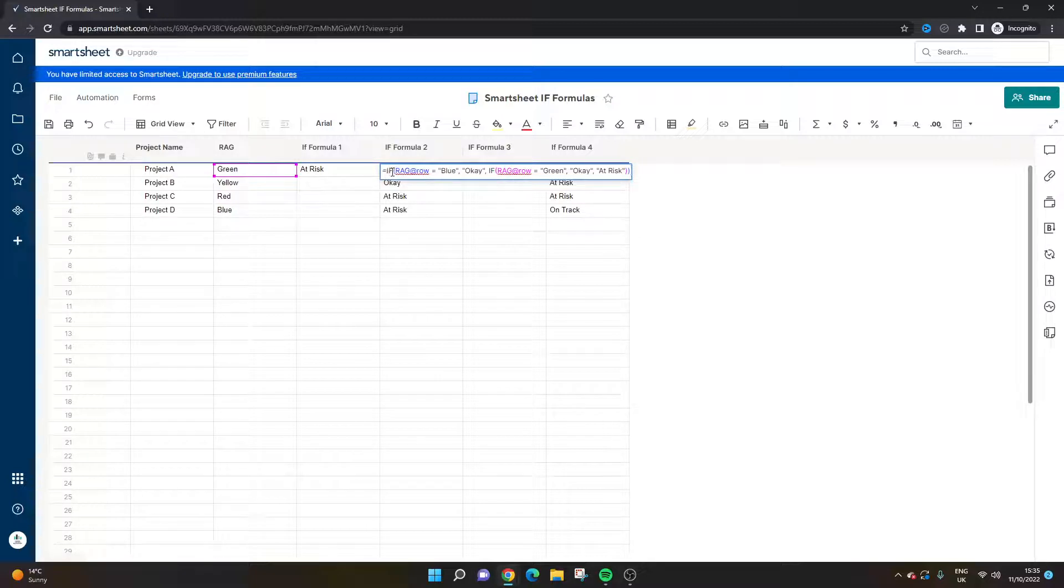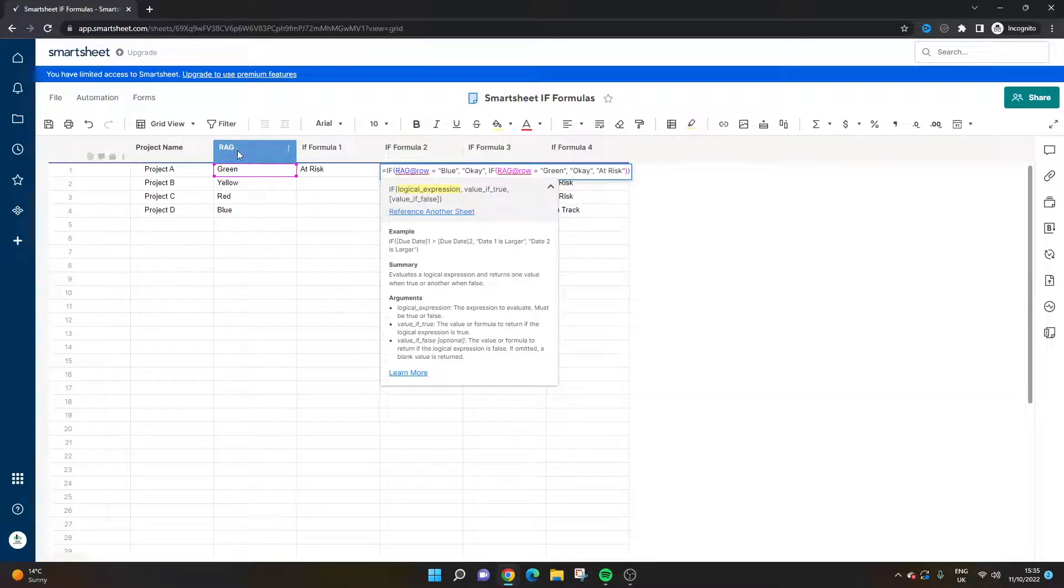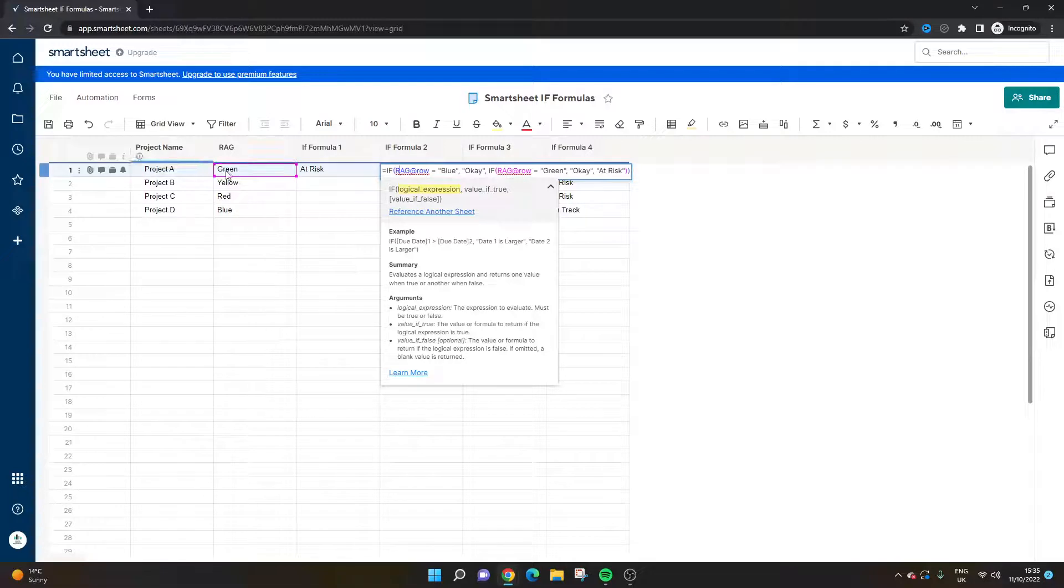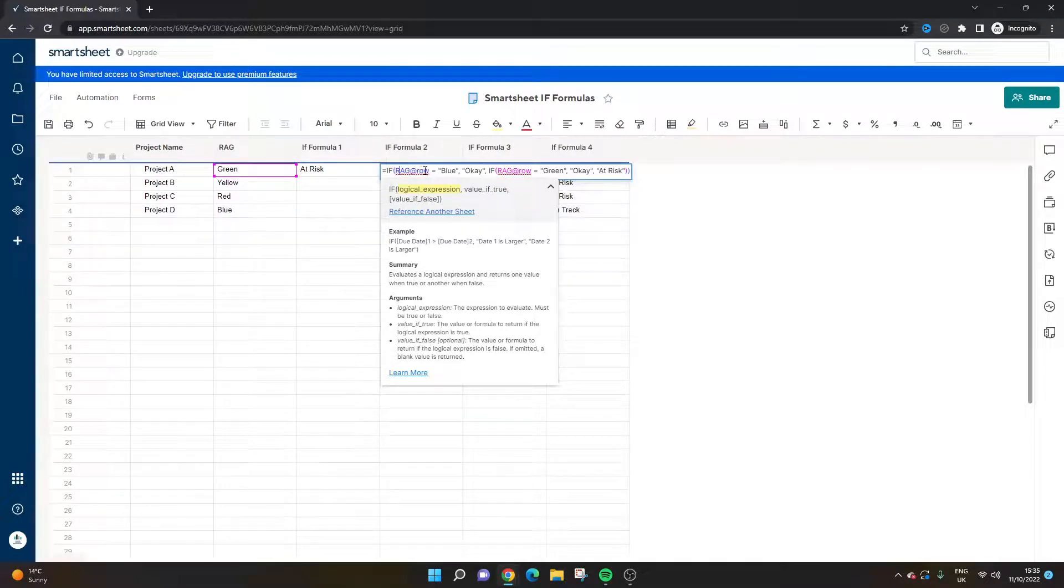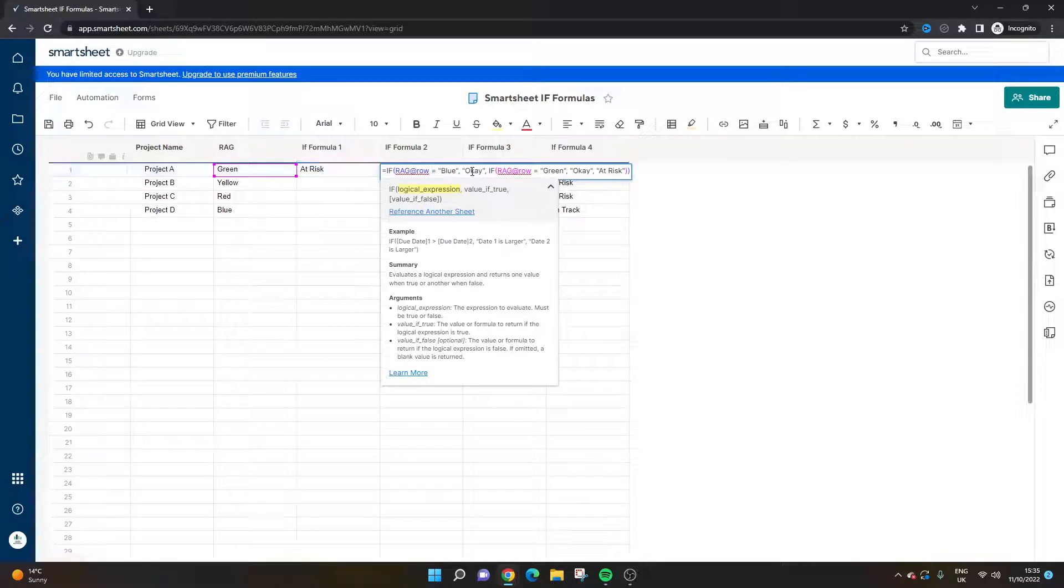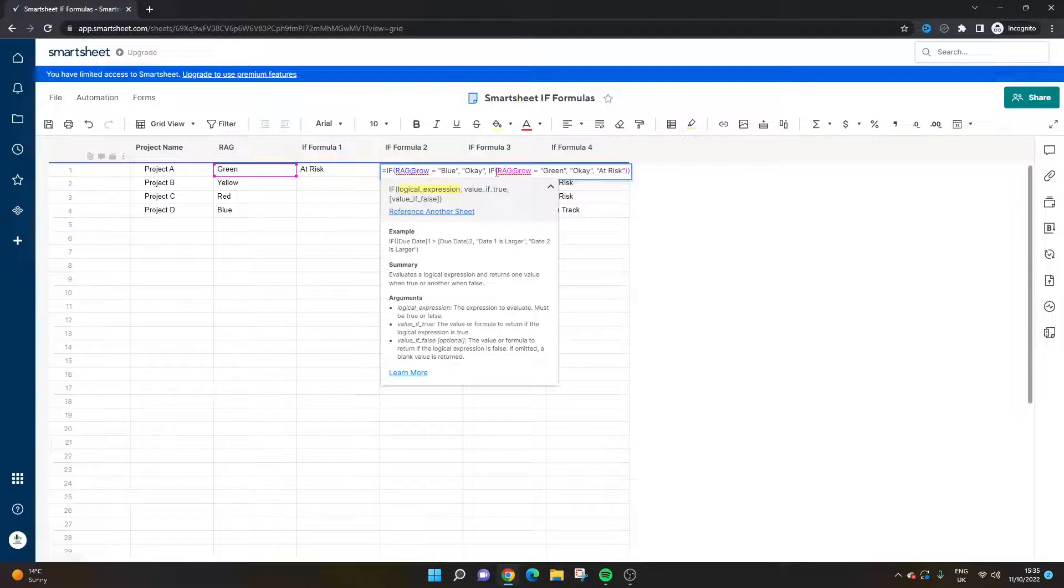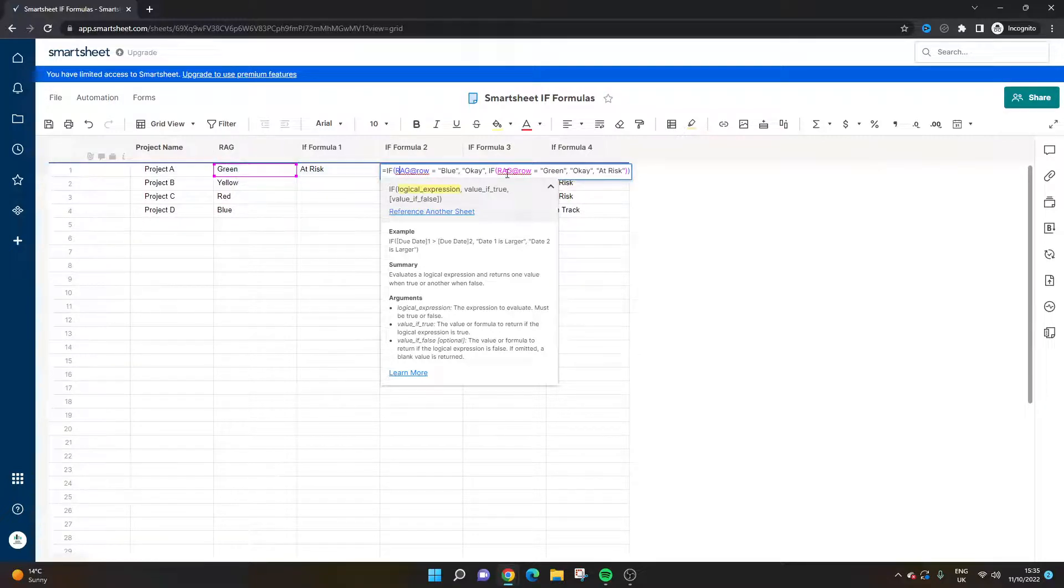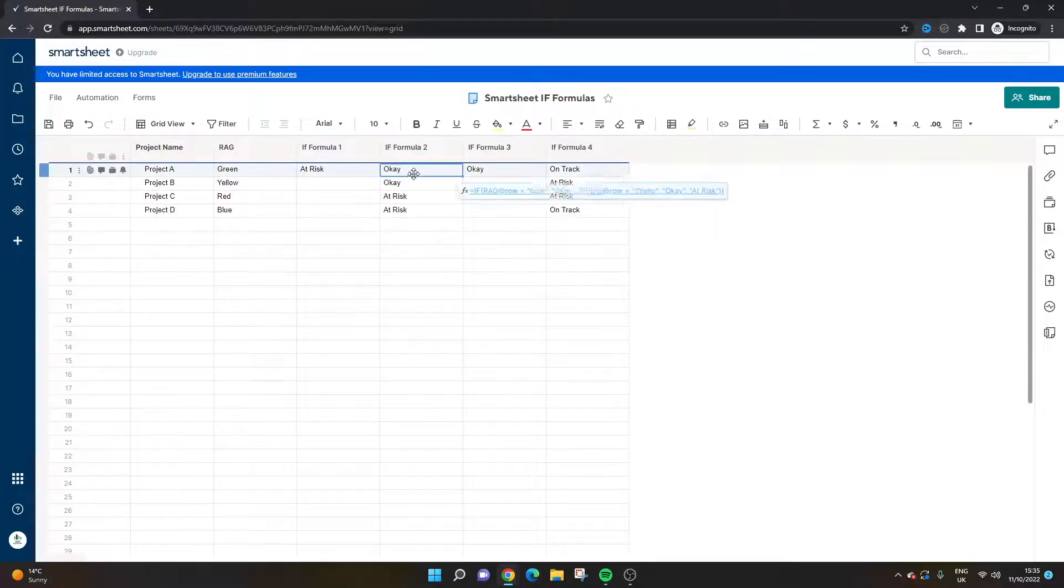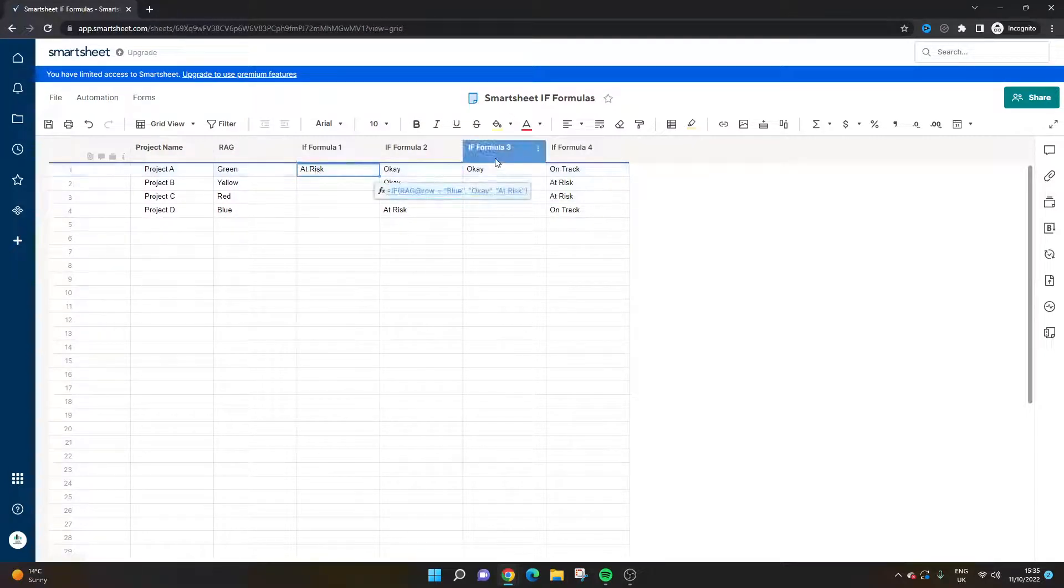Let's look at it quickly. So equals IF, we've got the RAG column here, and the @row is a means of referring to anything that's found within that row itself. It's better than doing manual mapping, so I'd suggest using @row as well. So if this cell here is blue, then it's okay, we don't need to look into it further. If it's also green - comma, new IF statement - if it's green, it's also okay. Anything else is at risk. So basically this is an IF formula with two conditions. This is an IF formula with one condition.